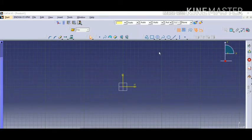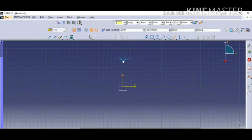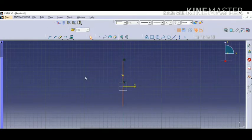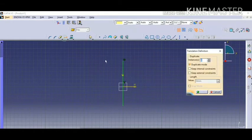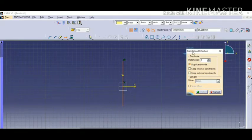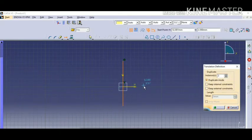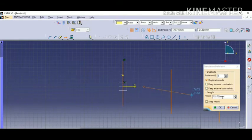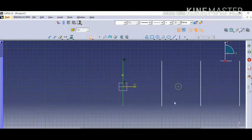Similarly for this object. The third one is the translate option. If you create an object, it will be translated to another position and you can also get a copy at a particular distance. First, click on the object, then mention the number of instances. You can click on the duplicate mode and click at the position you want.